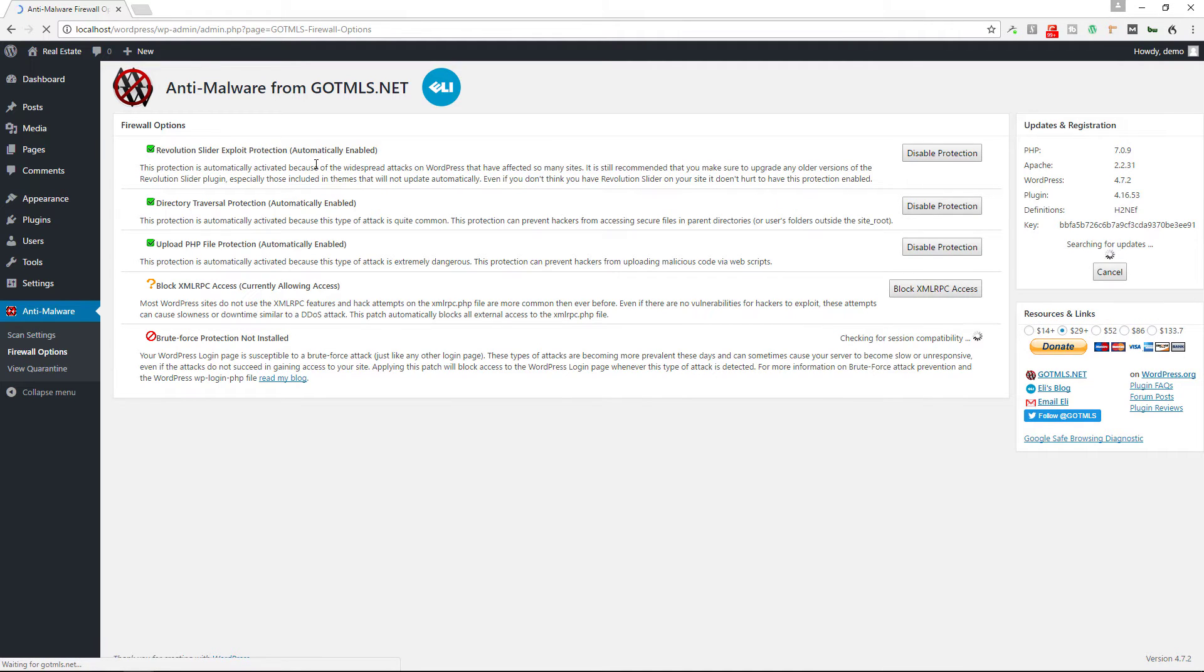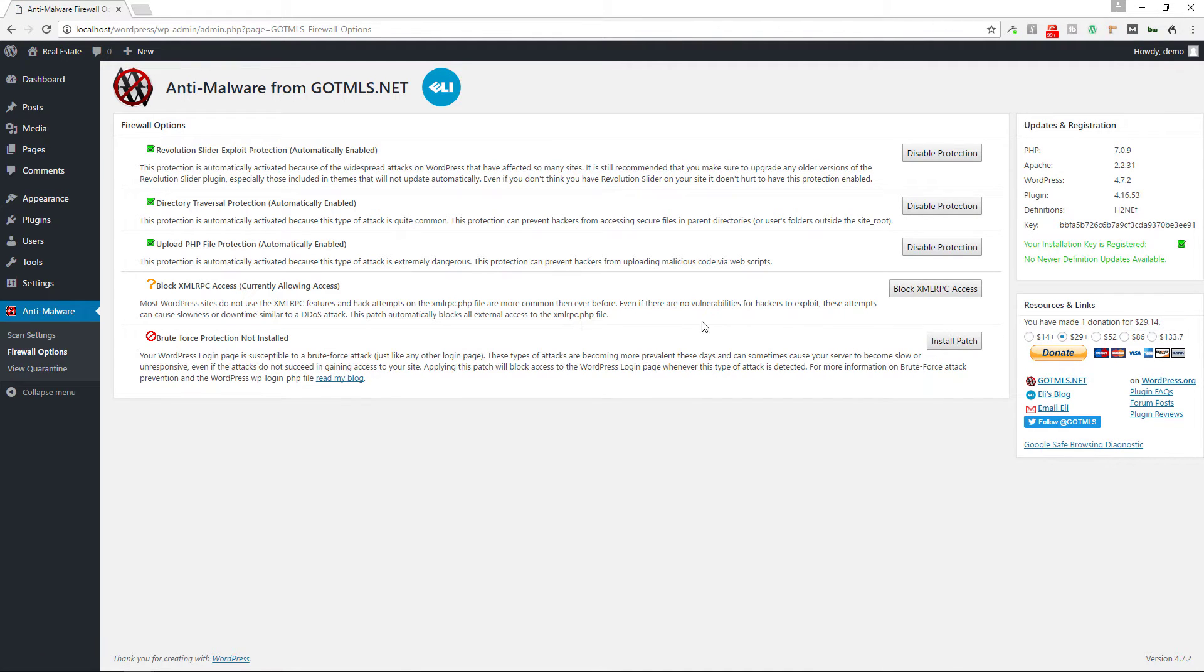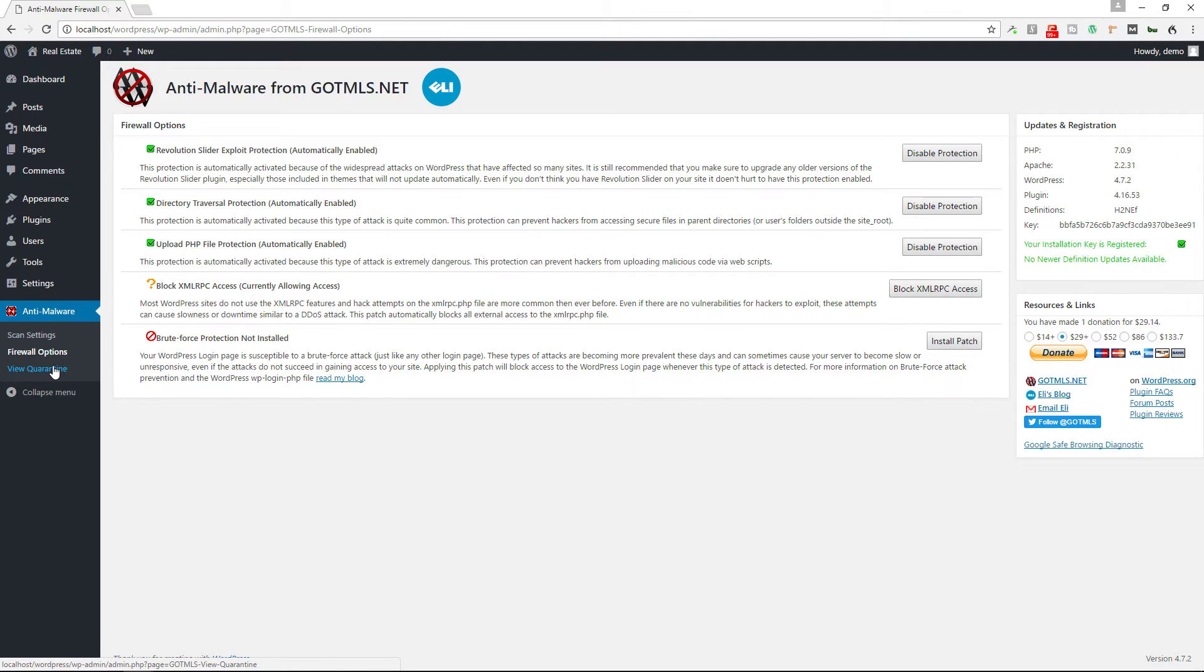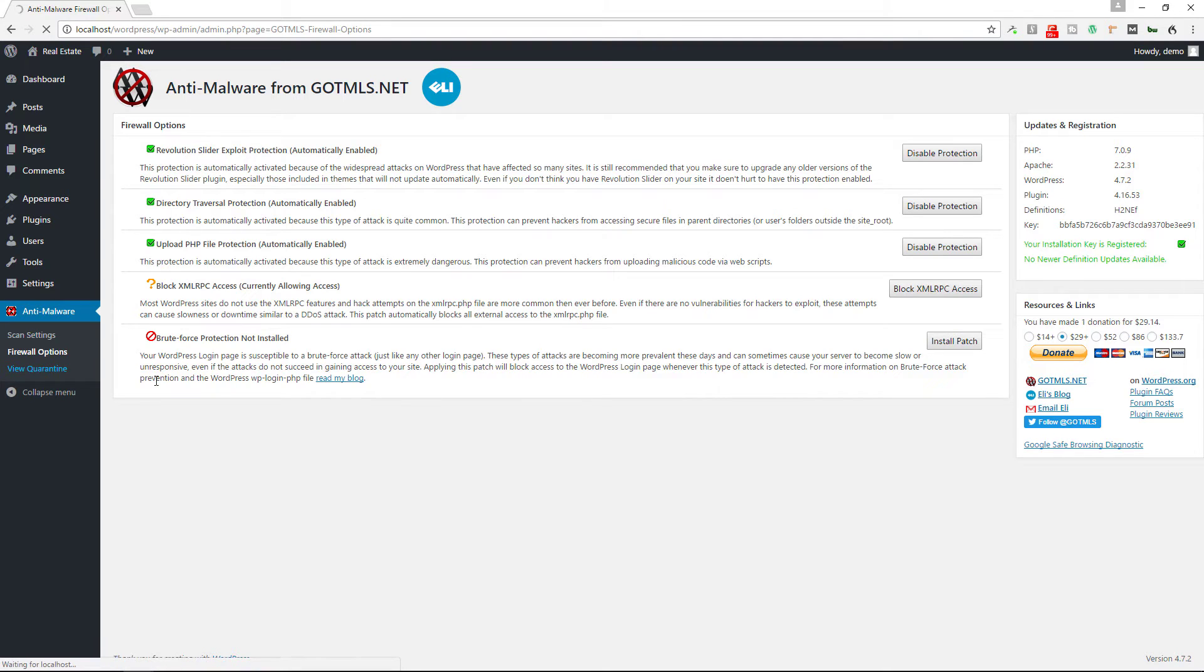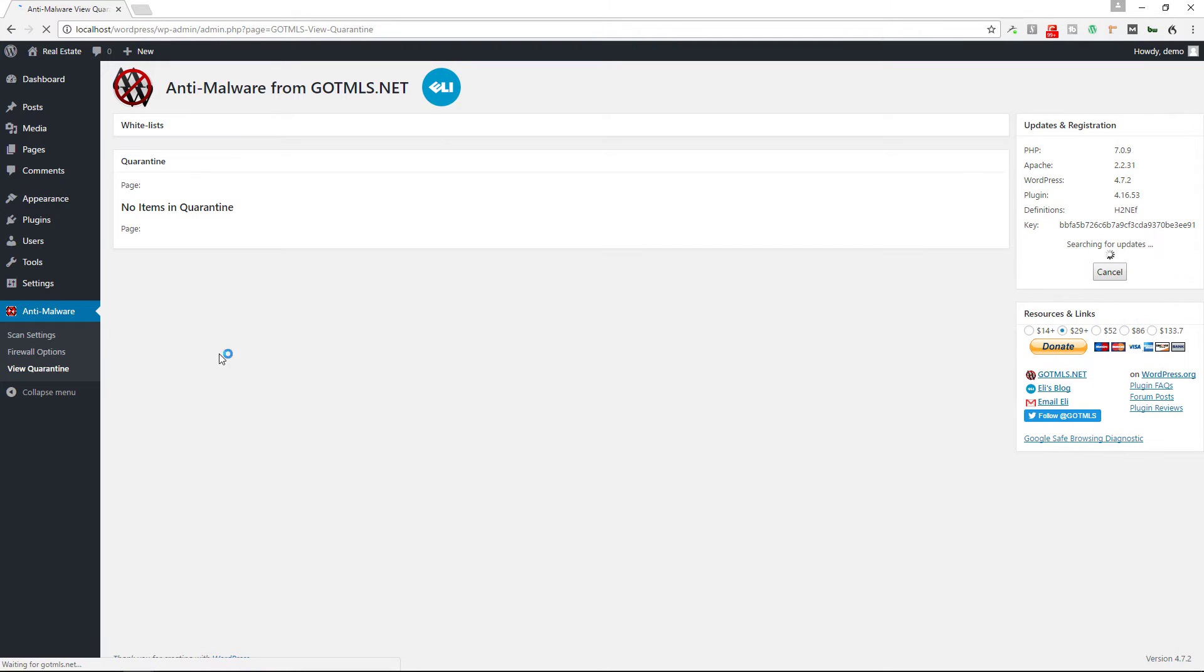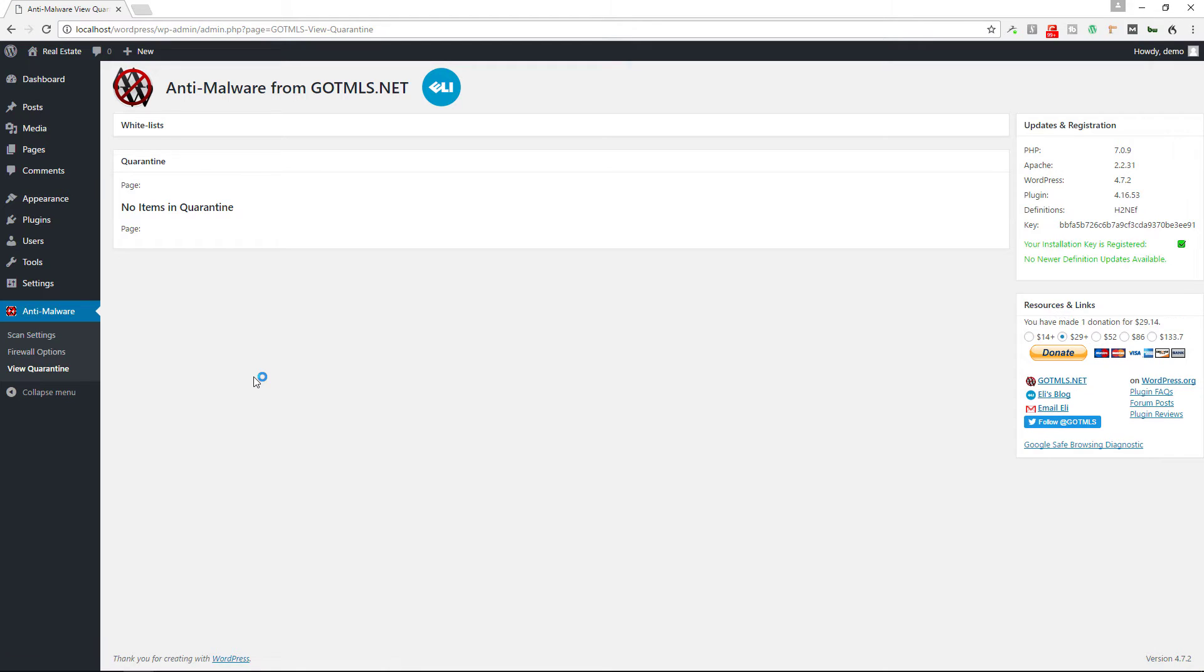So by default it has these enabled, and then you can block XML-RPC access if you want. And then if you want you can install this patch here for brute force protection, but we're not going to do that this time. It's just a demonstration of how this plugin works. And then if you do have some quarantined items they would be featured here, but obviously this is a brand new installation so we don't have any of those.